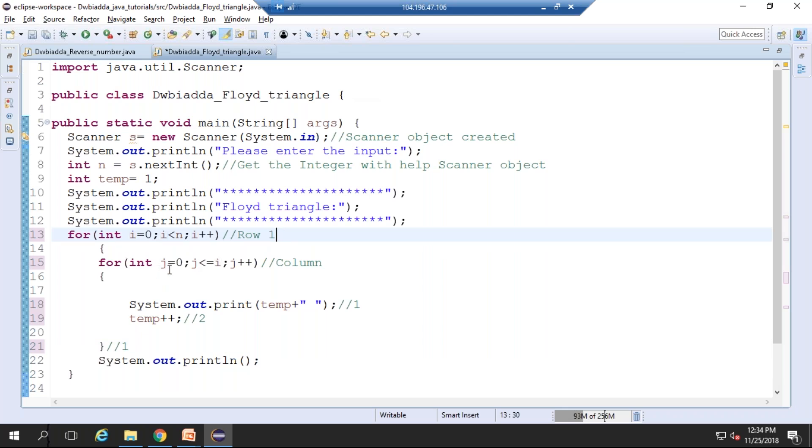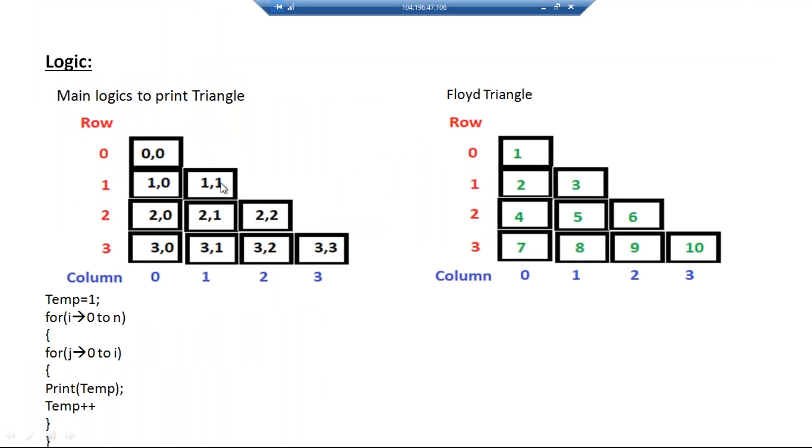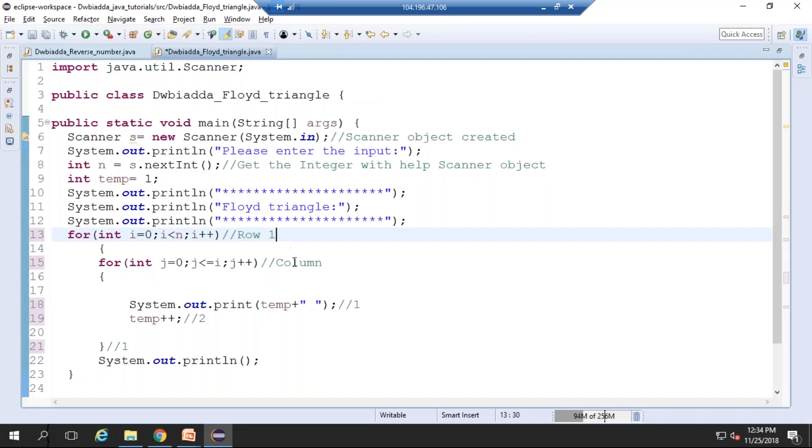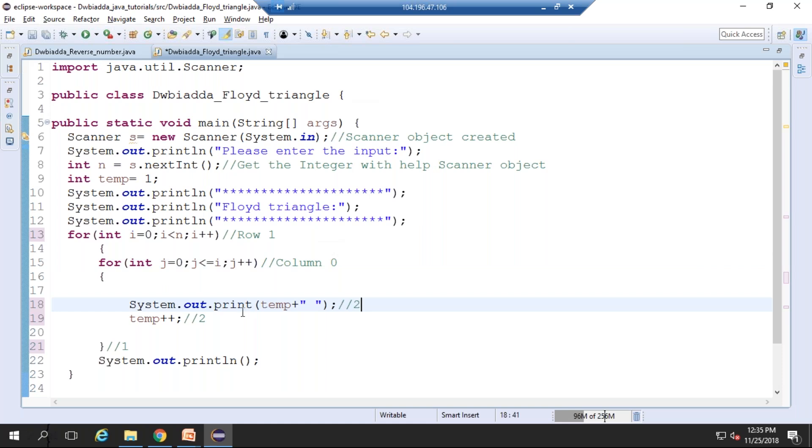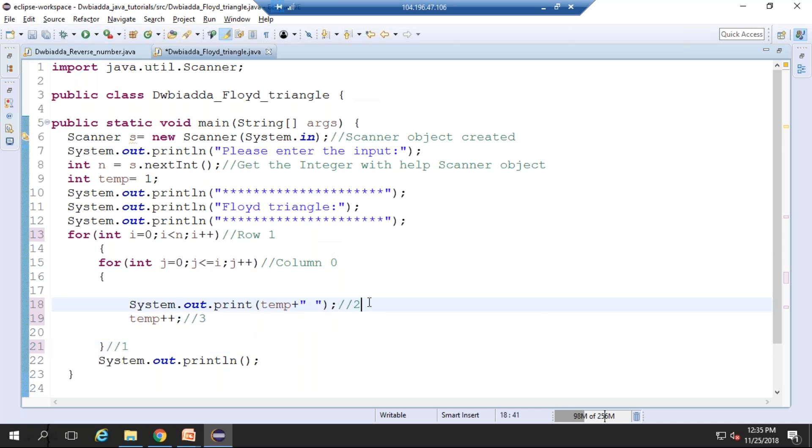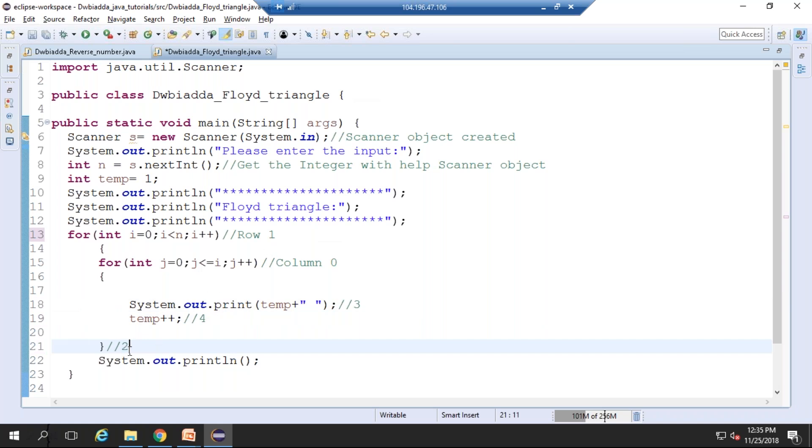Now the column value is 0, and the temporary variable 2 is printed. Again it is incremented. Now the j value is incremented to 1. 1 is less than or equal to i, so the loop continues. Here the temporary variable 3 is printed, and here it is incremented to 4. Now j value is incremented to 2. The i value is 1 and the j value is 2, which is not less than 1, so the control moves from here to here.